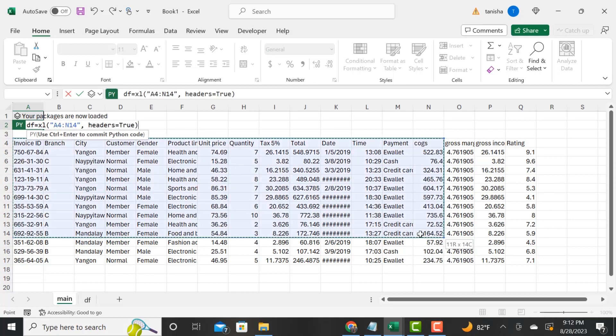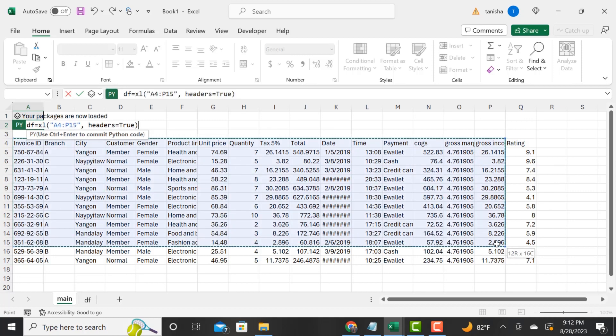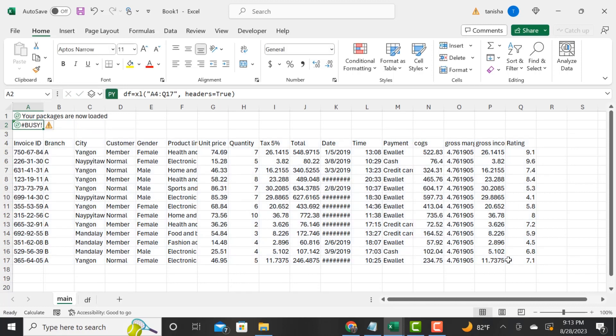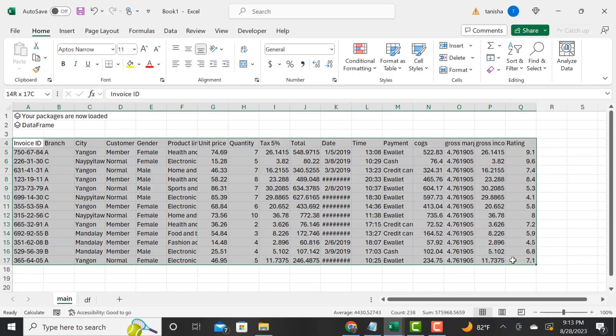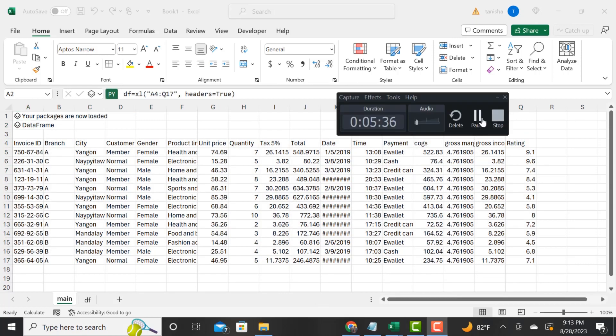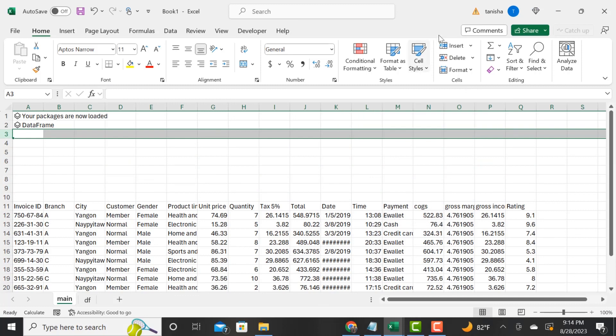I am calling the data frame df, and all of this data is held in this variable df. We see it's signified by the data frame icon here. That data frame holds all of our data, and it automatically sets the headers to true. It recognizes that there are headers in that data frame.